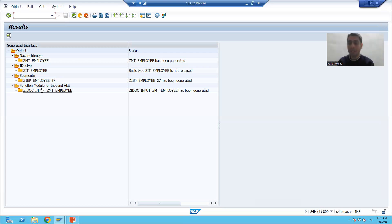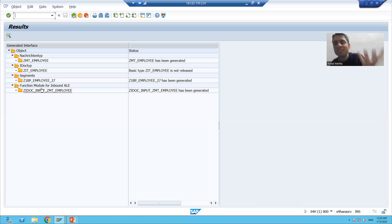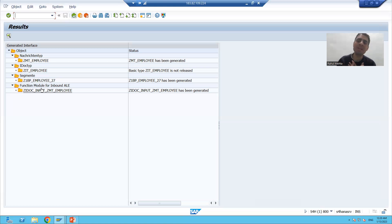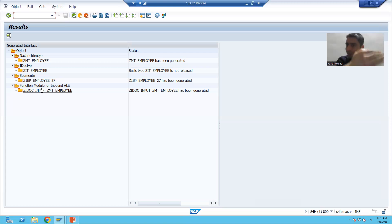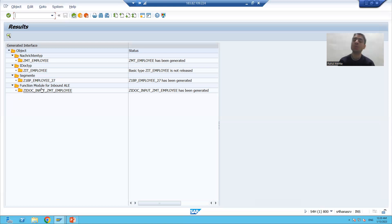As part of the IDoc interface, BDBG allows you to create four things: message type, IDoc type, segment, and inbound function module — all from here. As of now our requirement is inbound. It also gives the name of an outbound function module, but based on our requirement we only created the inbound function module. In the next video I will show you all those things in more detail, which will make IDocs even clearer. That's it for this video — thank you.